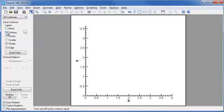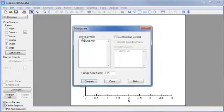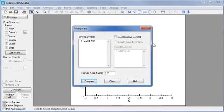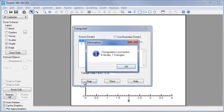But, we will now use the Data Triangulation option. Go to the Data menu, and you'll see the Triangulate menu choice. Click that, and you now see the Triangulate dialog box. Select our Zone 01, that's our simple ordered set, as the Source Zone, and click Compute.